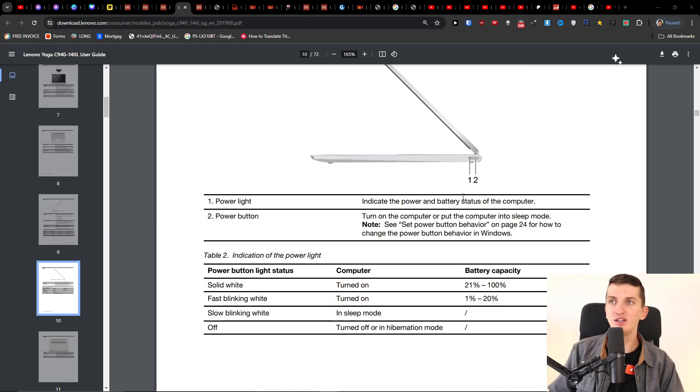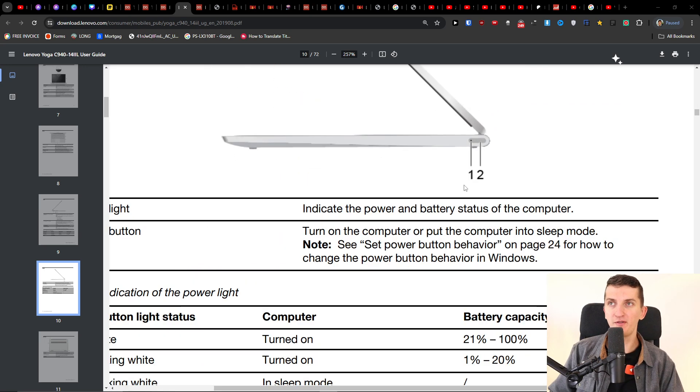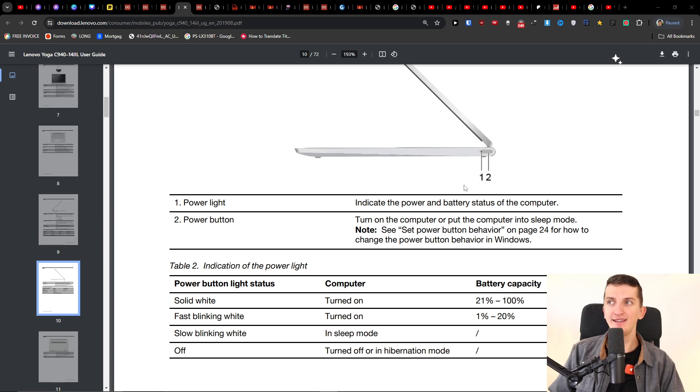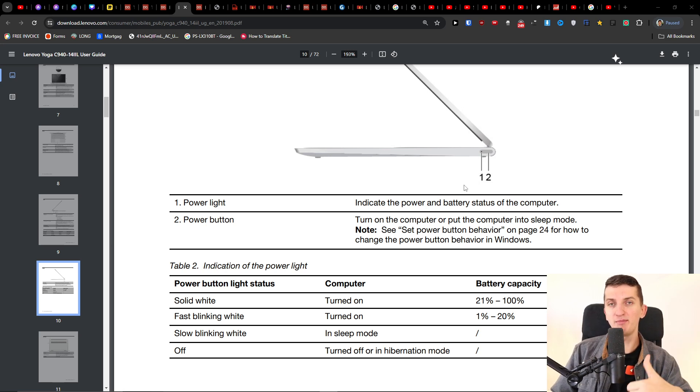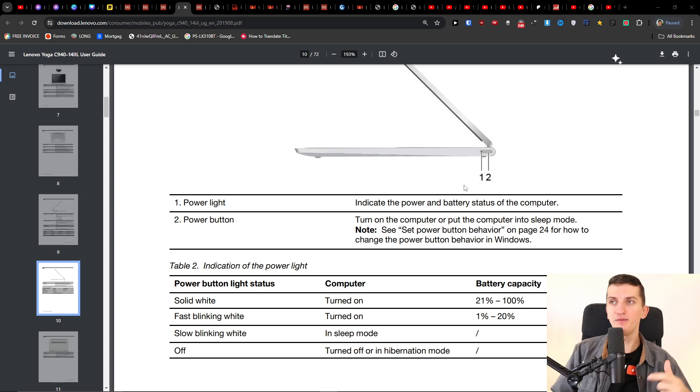So the first thing is that you want to unplug everything and then what you want to do is you want to hold the power button for about 60 seconds.